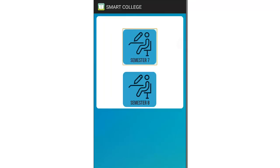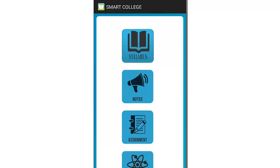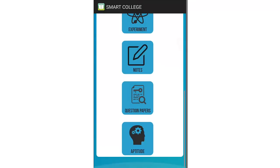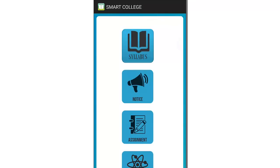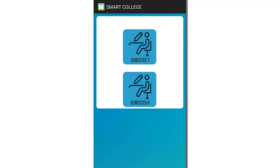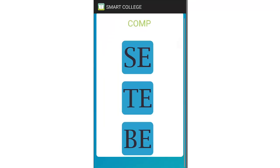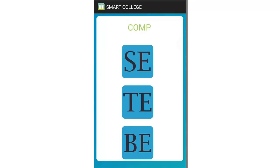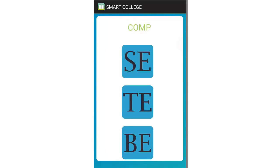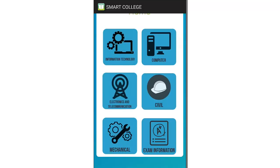If we go back and select semester 7, you can see this aptitude test option is also available in semester 7, but not in semesters 2, 3, 4, 5, or 6. The other options remain the same as in the Computers section.